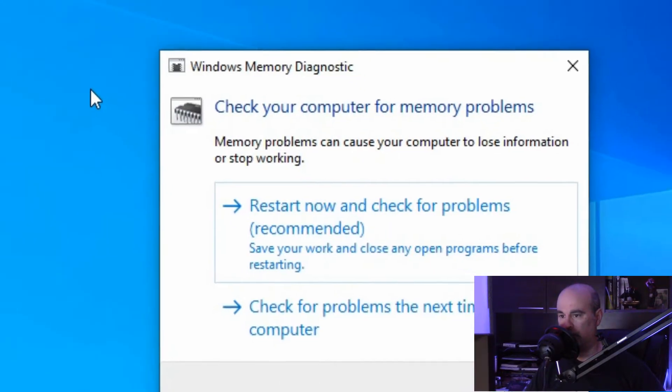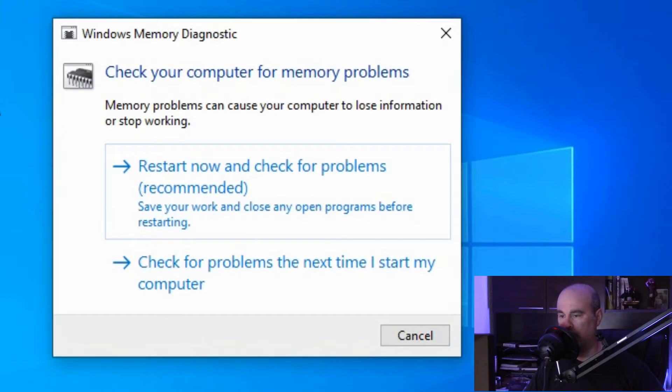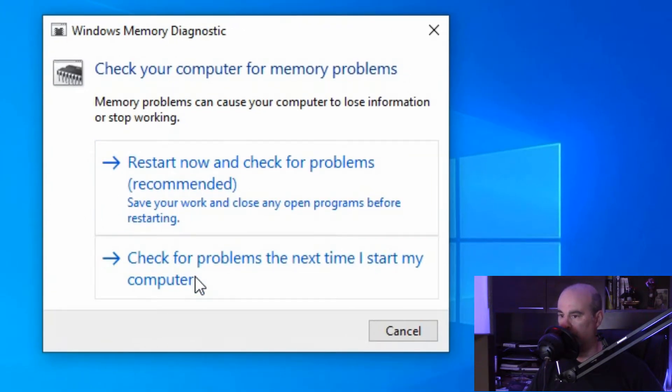So we would just launch that and you have two options: either restart now and it'll check for problems right away, which they recommend, or check the next time you restart your computer.